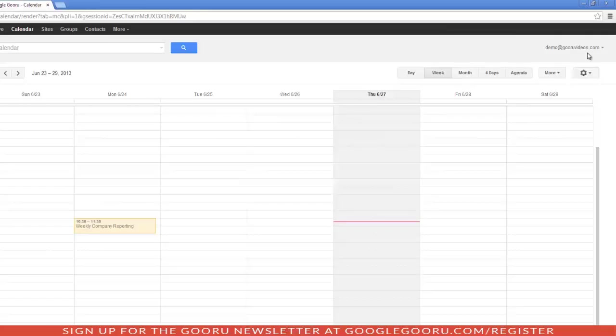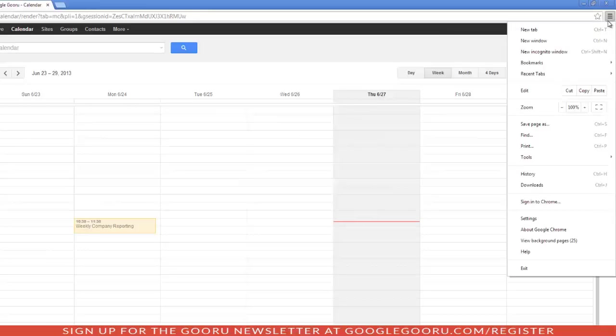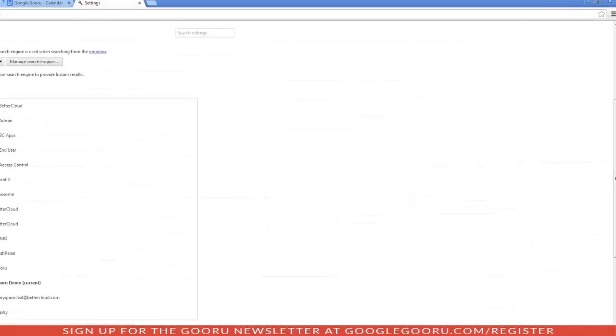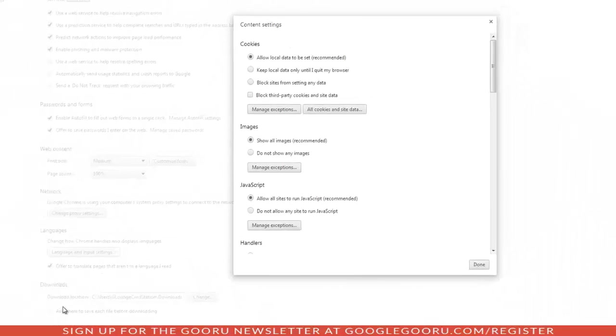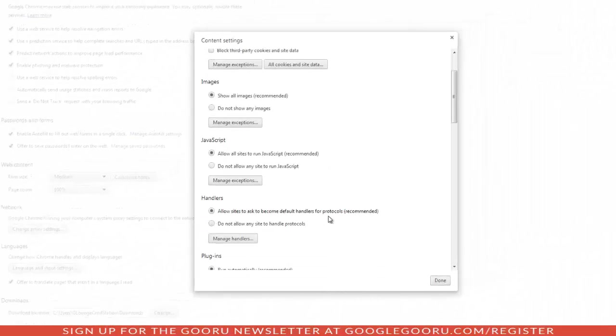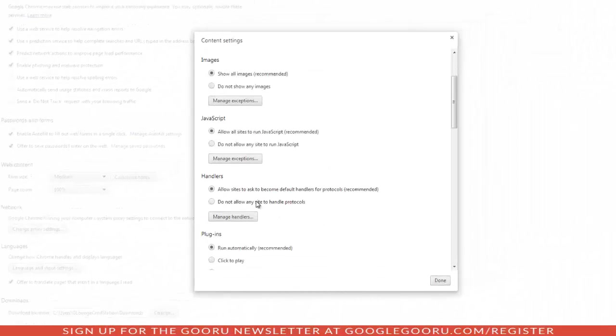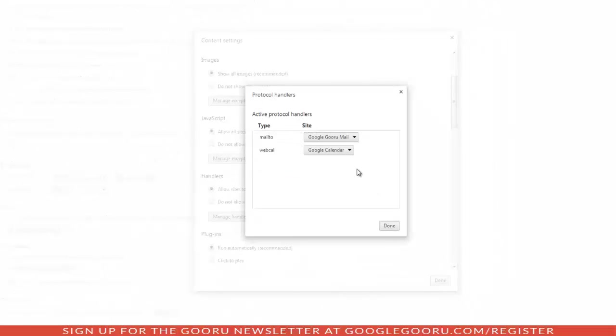To change or remove your handlers, click on the Chrome menu on the toolbar and select Settings. Let's scroll down and click on Advanced Settings. Under Privacy, click on Content Settings. Scroll down until you see Handlers, and then click on Manage Handlers.